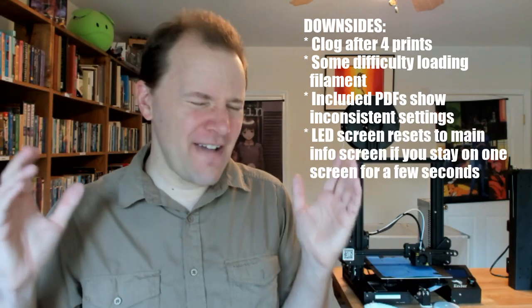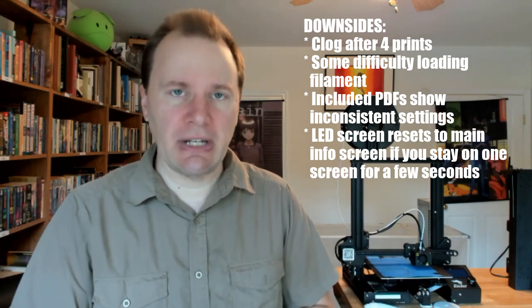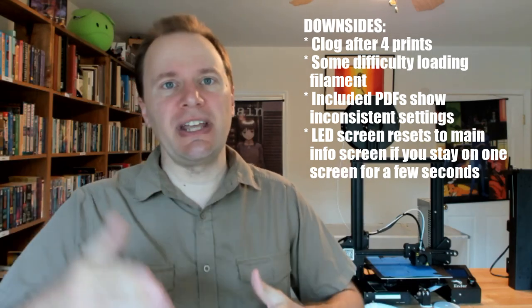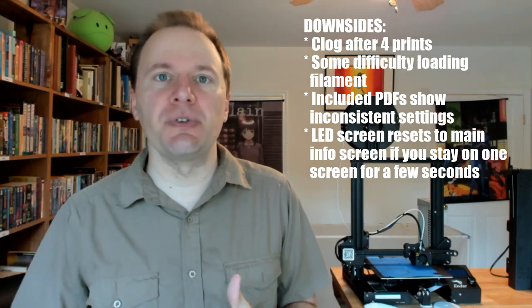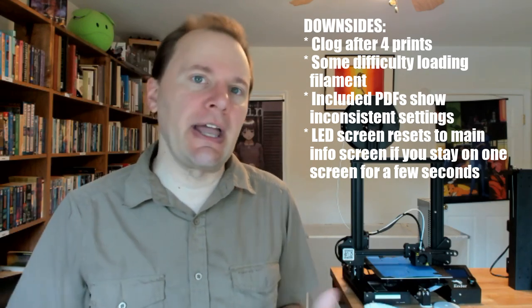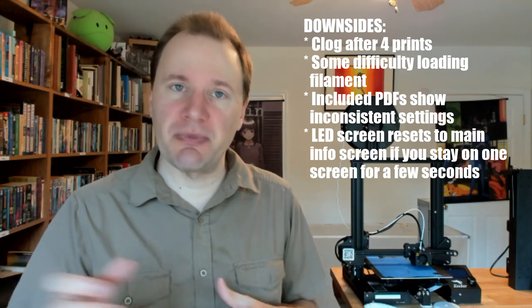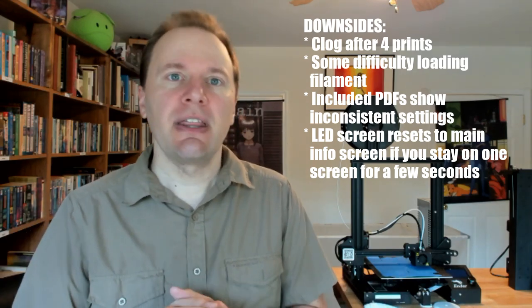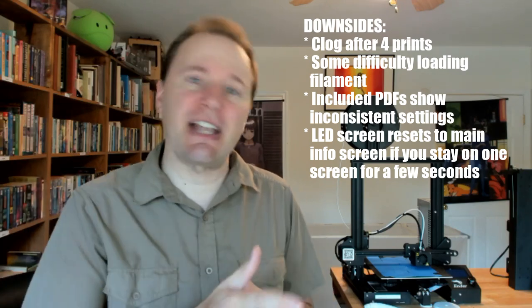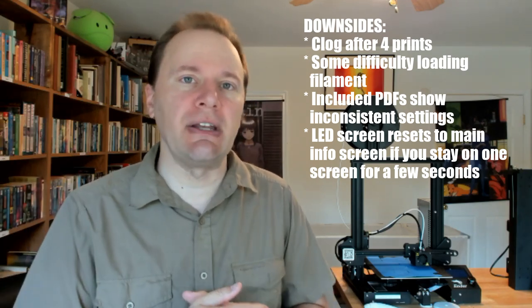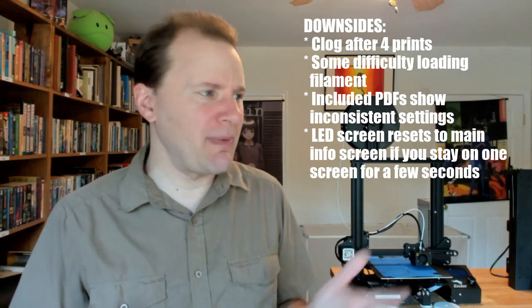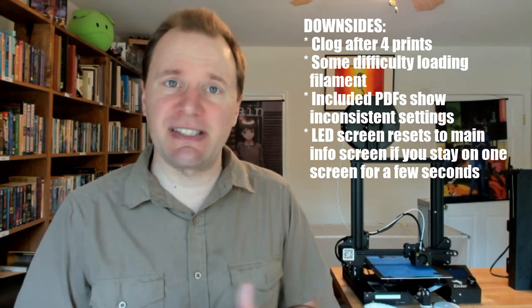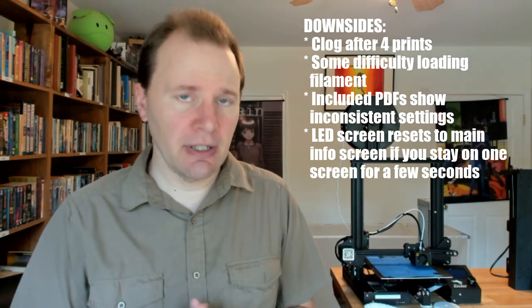I do have one very fiddly complaint with the LED screen. Once you get into any of the submenus and start doing things like manually extruding some filament, the screen resets back to the main screen pretty quickly after only maybe 10, 15 seconds of inaction.